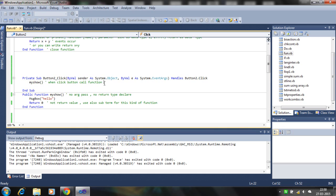When the button is clicked we call the function myShow. myShow has no arguments passed and no return type. This is the simplest function — return zero, no return value — just a simple message box displaying 'hello' from myShow. You can use Sub for this kind of function that has no return value.